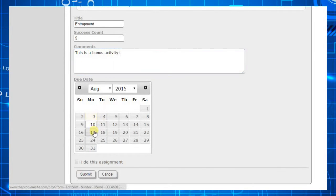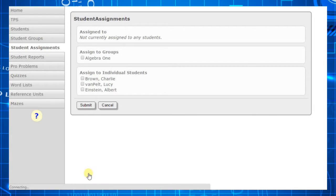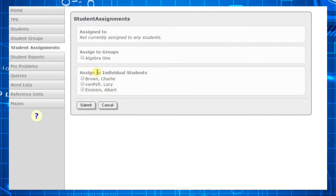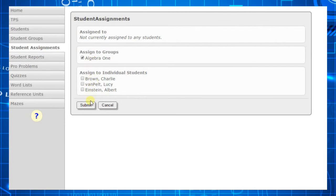After submitting the assignment, choose which students to assign it to. You can either assign the activity to individual students, or to a group you've created. In this case, we'll assign it to the group that we've already created.